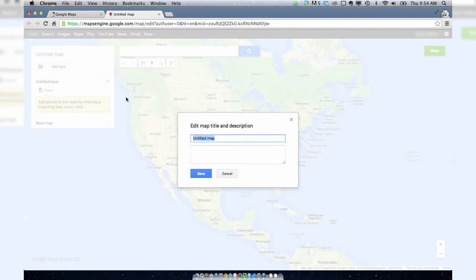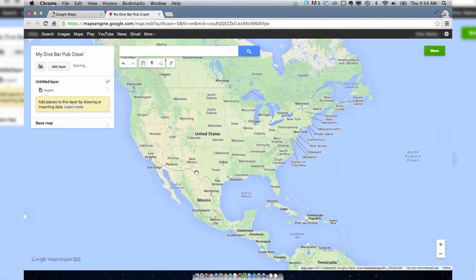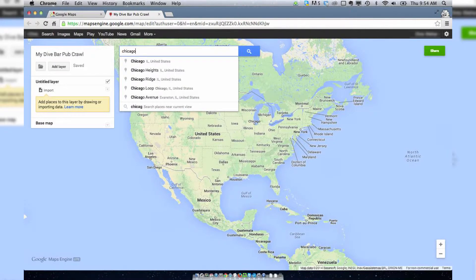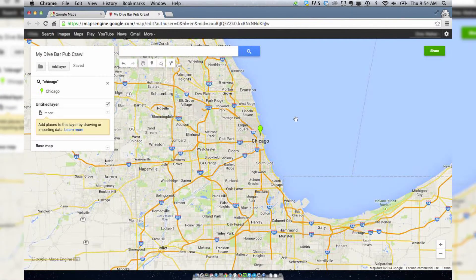Let's call it My Dive Bar Pub Crawl. Save. And then you can start editing it. So anything that I do to this map is going to save it automatically.